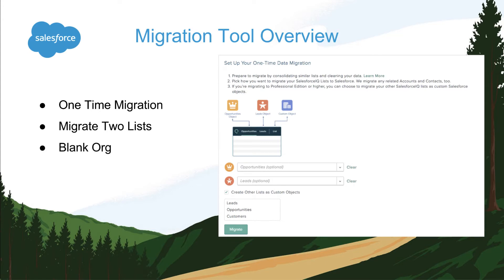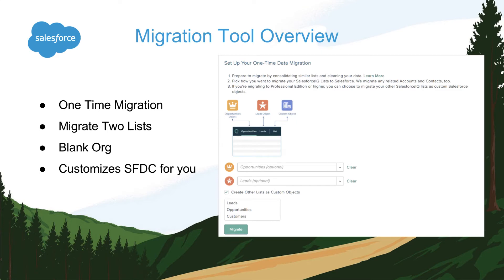This tool also works best if there's no customization or pre-work done in your Sales Cloud instance. This is because the migration tool is designed to do all the customization for you. For example, as the tool creates custom fields, if those fields already exist in Sales Cloud, this can cause the migration tool to fail. So it is highly recommended that you migrate into a blank org.